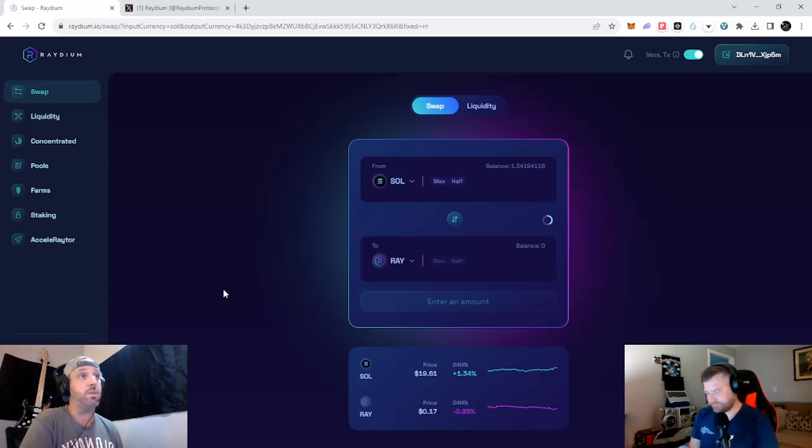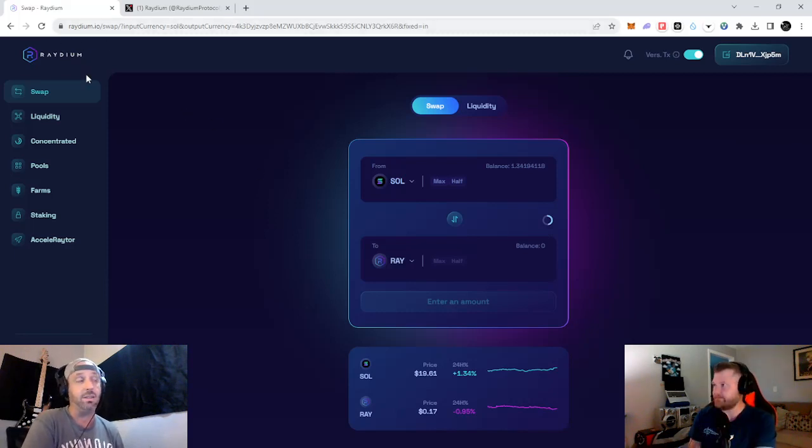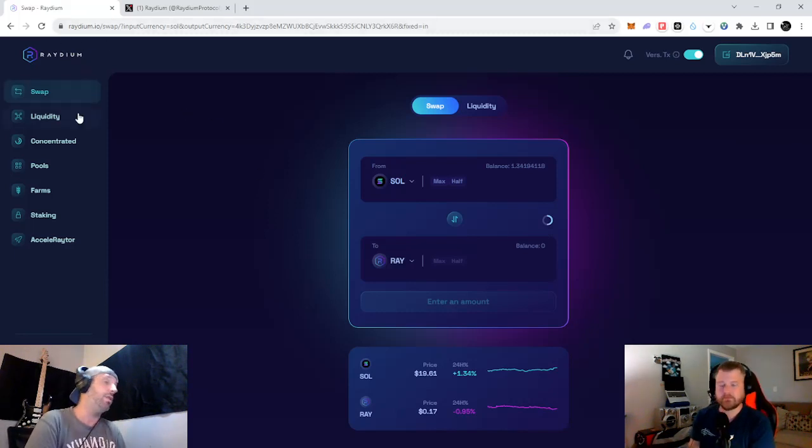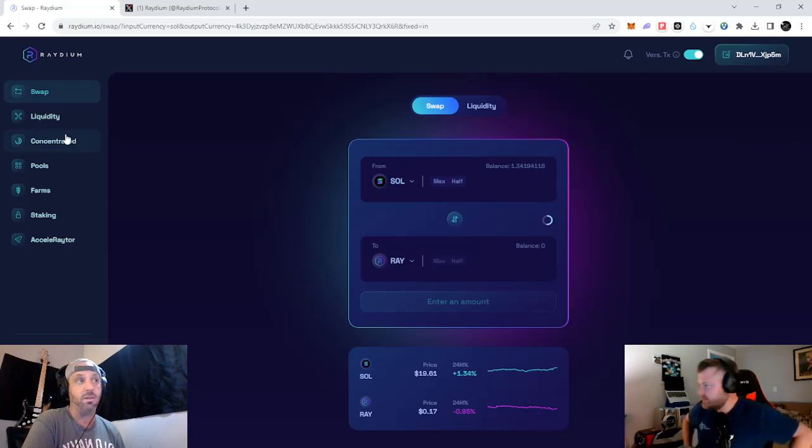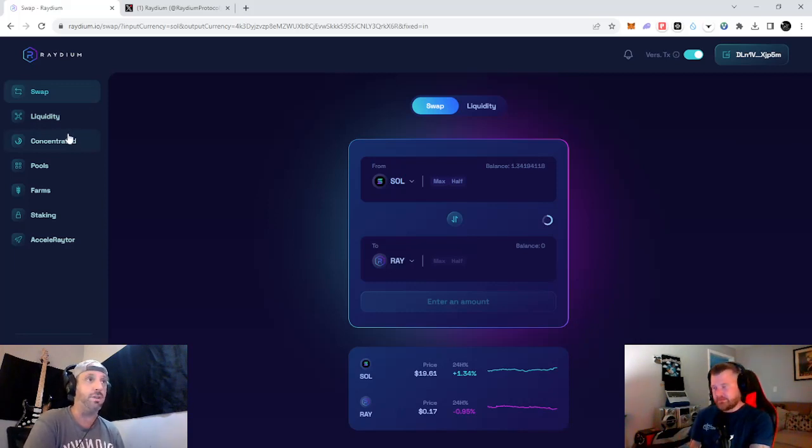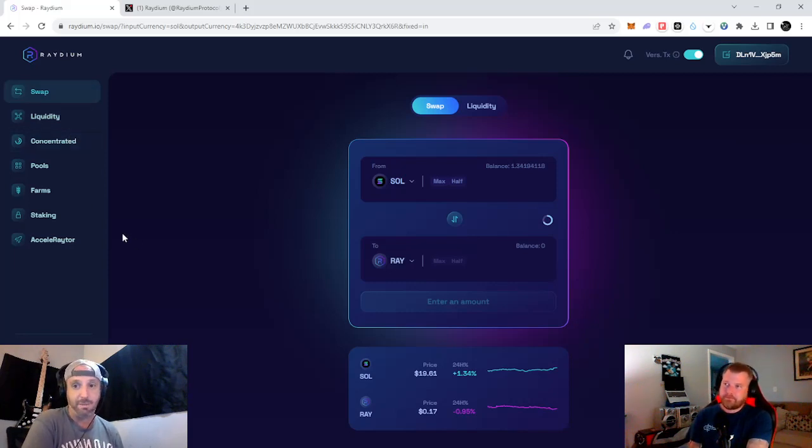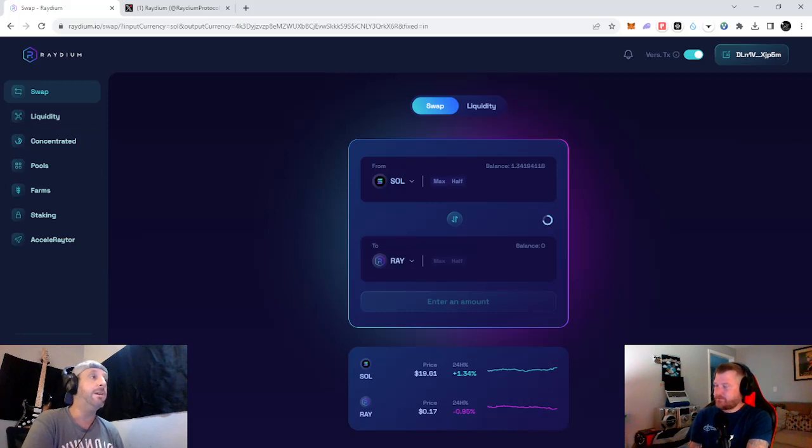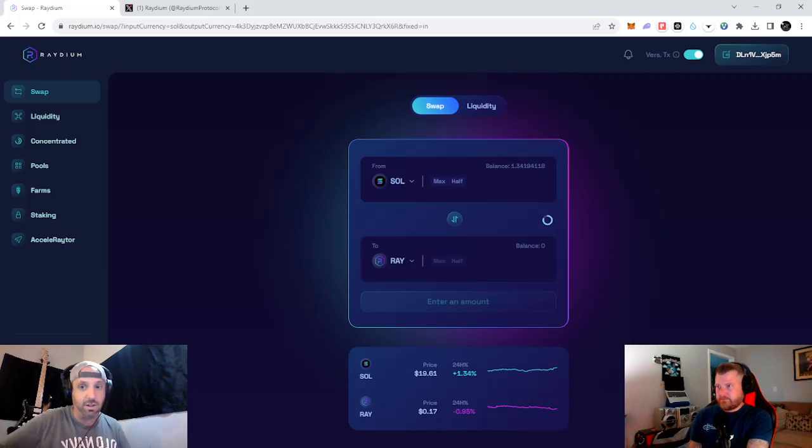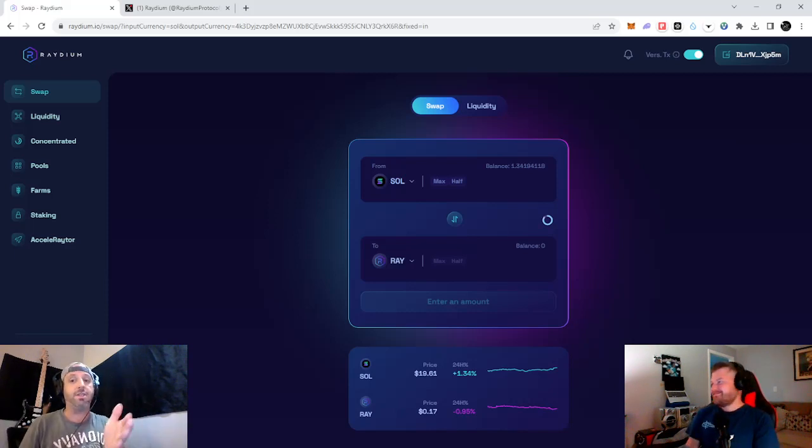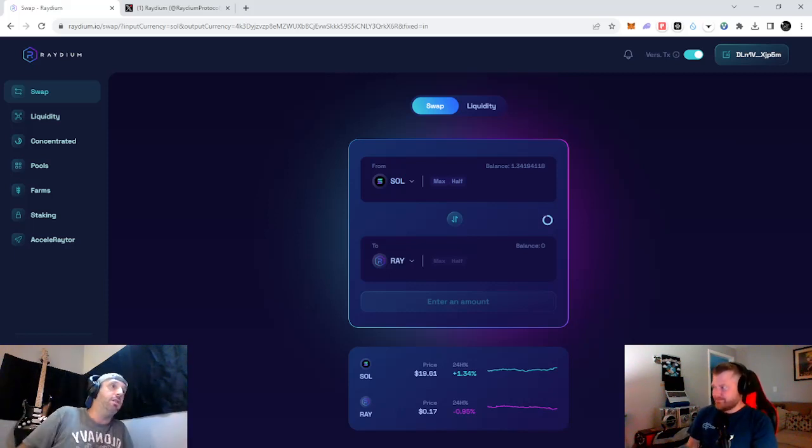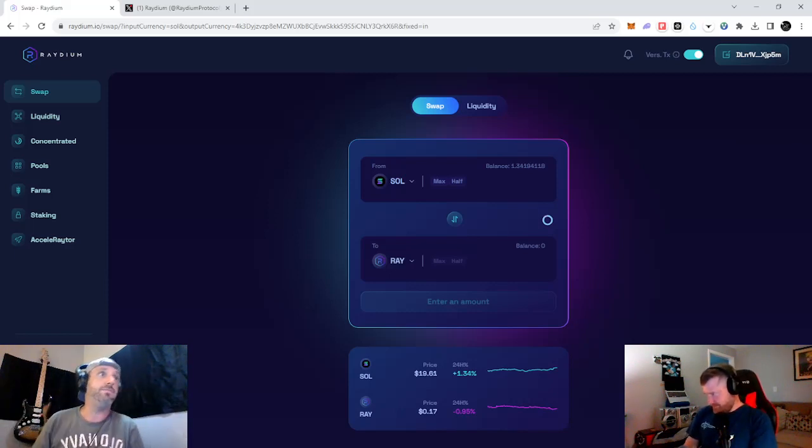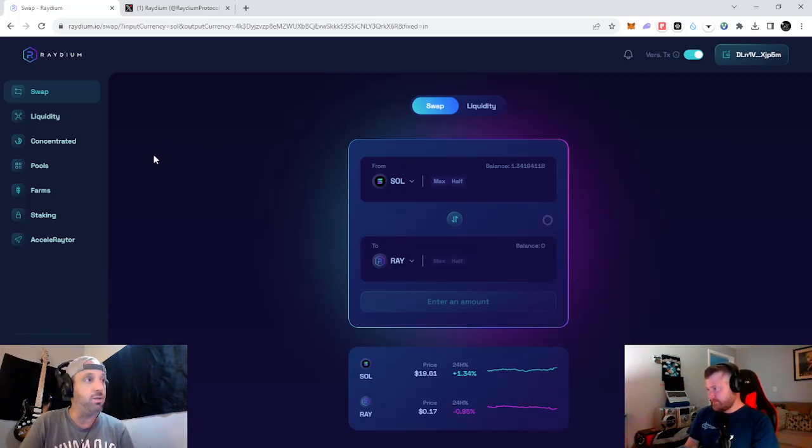So, we're going to be using Radium. R-A-Y-D-I-U-M. And, you know, just, you guys be careful. Be smart. You know, if you're out of jurisdiction to be trading, don't trade. If it's money you can't afford to lose, don't do it. We're playing around with $25 right now on this video. That's all we're using. Five of that is going to be dedicated towards gas, which we're not even going to use that. But 20 of it's going to be for our liquidity pool.